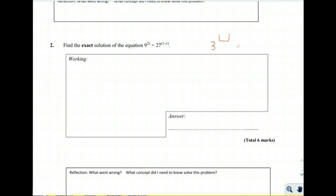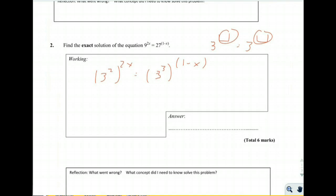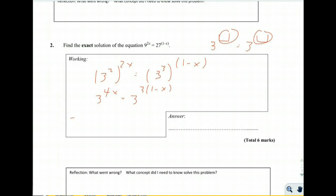The key here is to get everything written to the same base. If we can write it as 3 to the something equals 3 to the something, then we can equate the exponents. So 9 written as 3 squared raised to the 2x gives 3 to the 4x, and 27 written as 3 cubed raised to the (1 minus x) gives 3 to the (3 minus 3x).